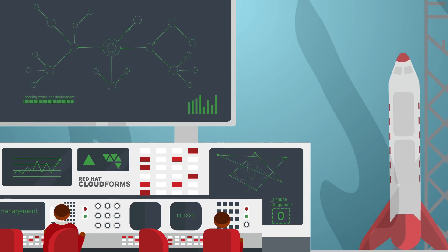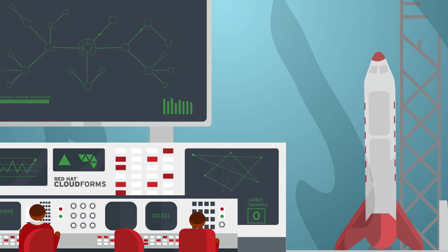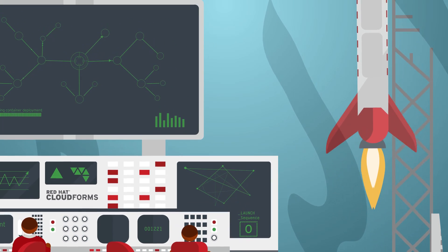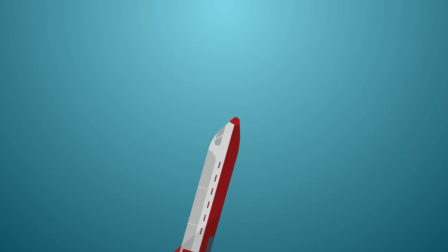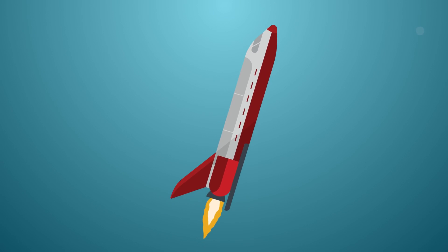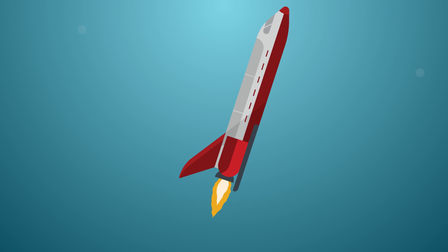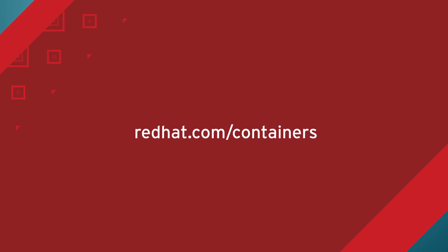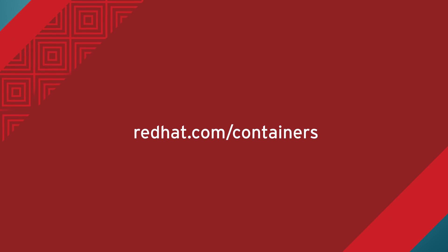And the documentation, services, and expertise to get you there, whether you need lots of help or just a little advice. Ready to get started? Visit redhat.com/containers.